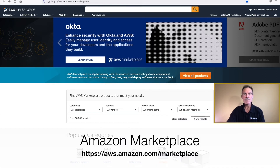The first thing we'll need to do is head on over to the Amazon Marketplace. So fire up a browser, copy the link below, and I'll meet you in the market.